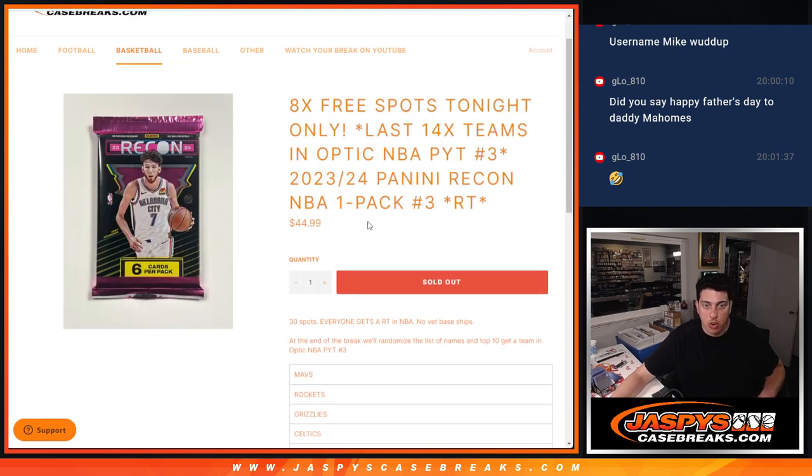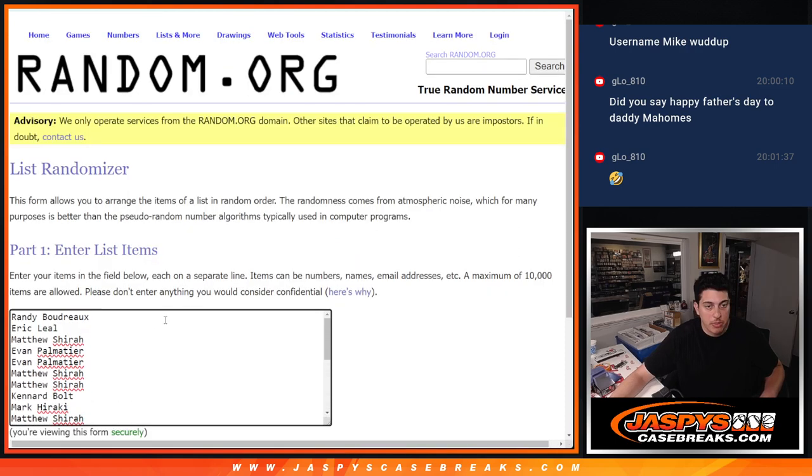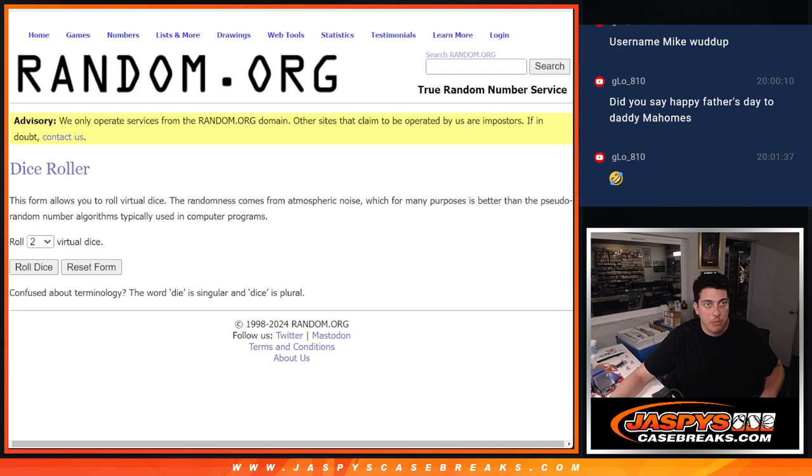A decent amount of people are going to get spots. We are giving away 8 spots in the filler as well. Our first randomizer, thank you to this group for making this happen. Top 8 names are going to get an extra spot in the filler.